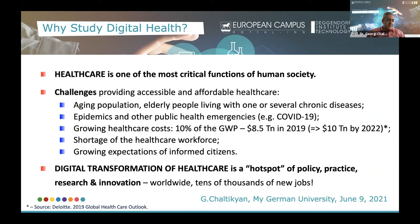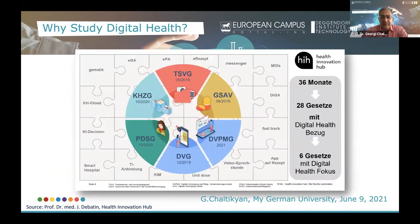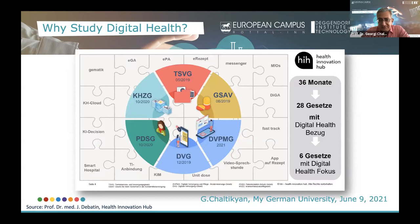Digital transformation of healthcare has indeed become a hotspot of policy, practice, research, and innovation worldwide, which is expected to result in tens of thousands of new jobs. Germany, for example, is becoming an important leader in the digital transformation of healthcare.